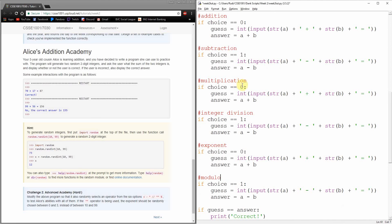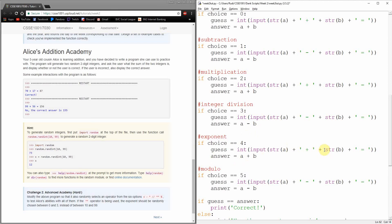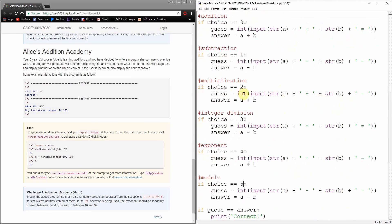So we know that when we have addition, this is what we want to set our guess and answer to be. So let's have a look at if choice is one. Let's call this one subtraction. I'm actually just going to grab this bit of code, paste it in right here. So what would we want to change? We want our answer to be A minus B. We want to put in the operation here as a minus, but otherwise it's pretty much the same. So how many of these did we have? We had four. And so what did we have? Addition, subtraction, multiplication, integer division, to the power of exponent, and finally modulo or the percent sign.